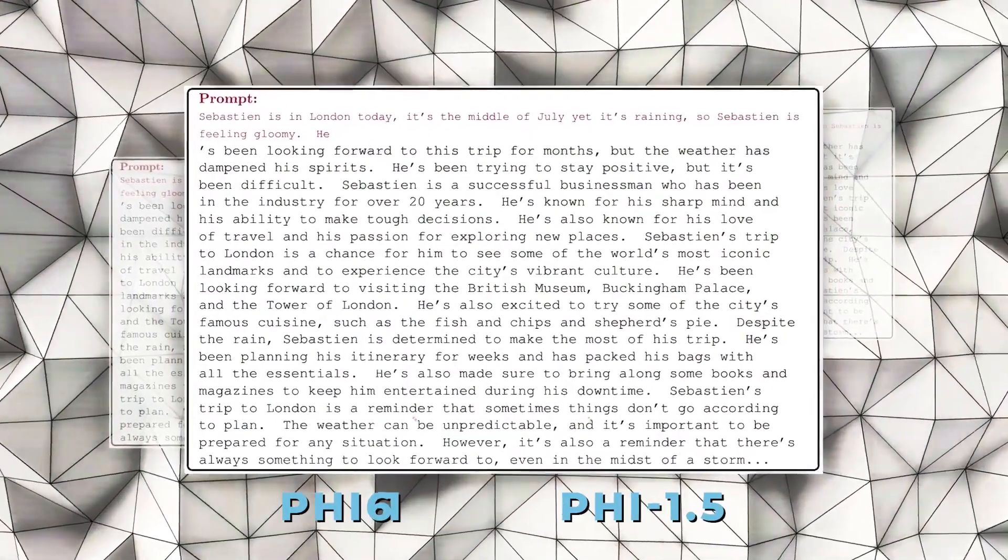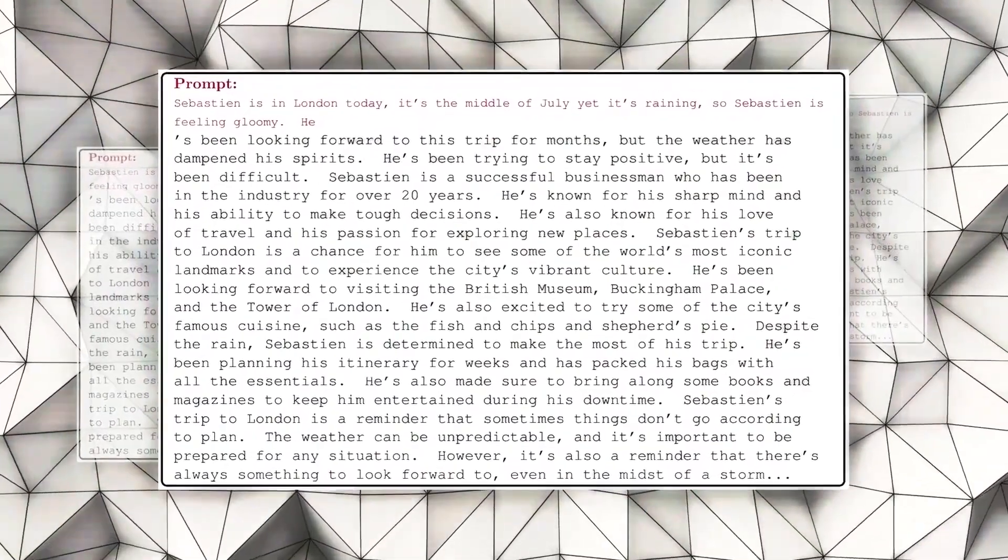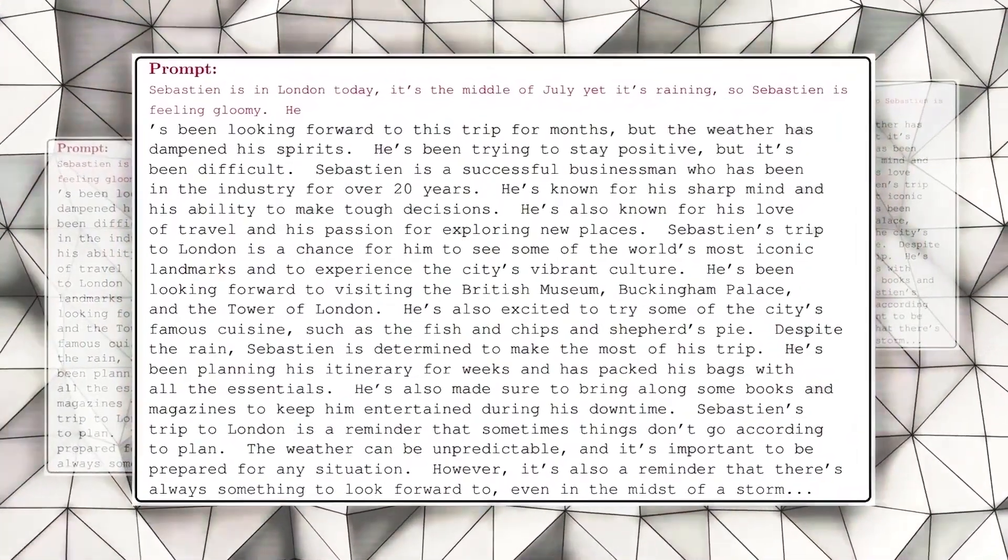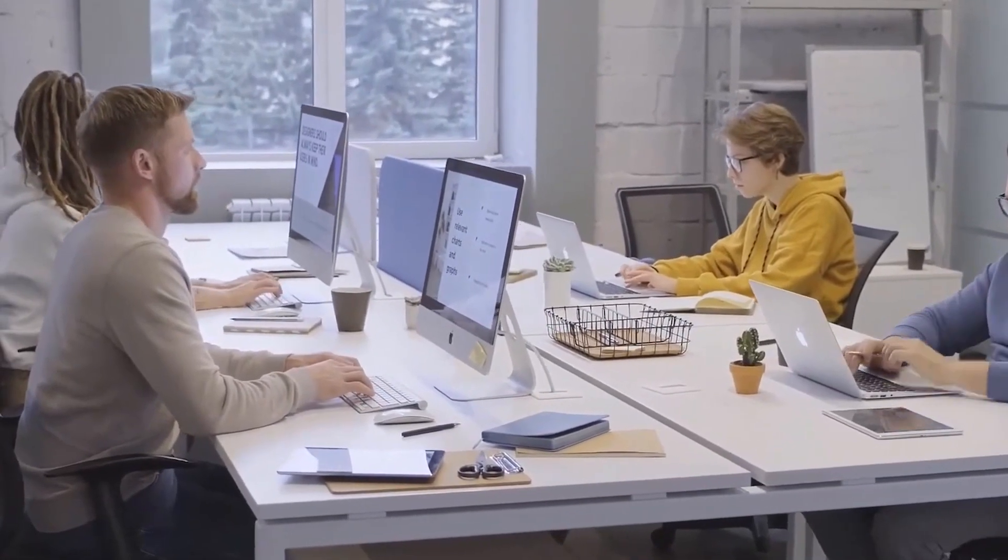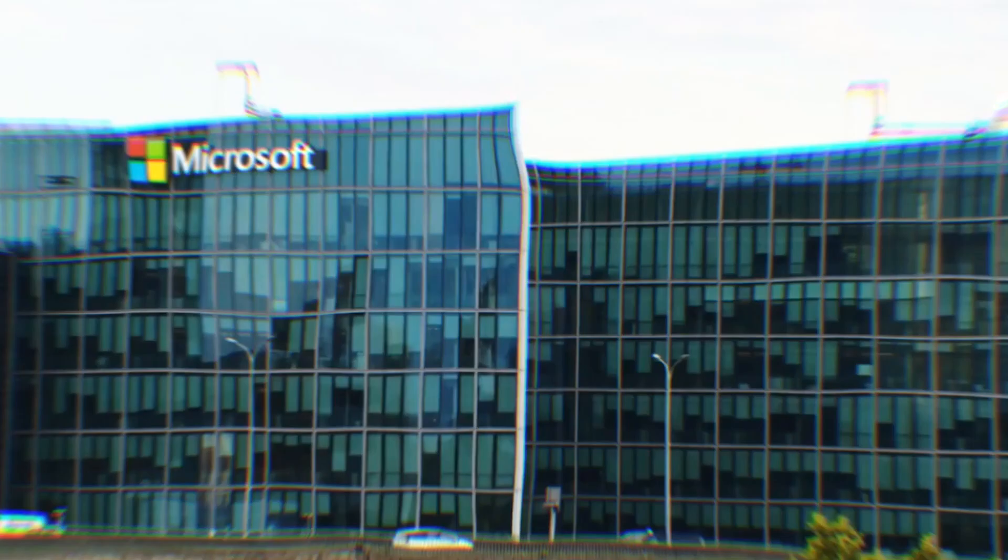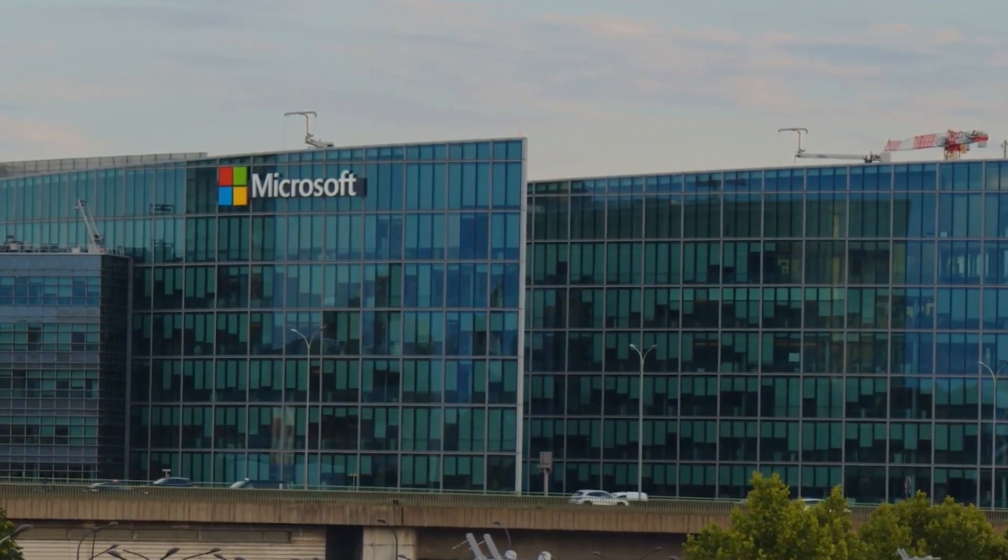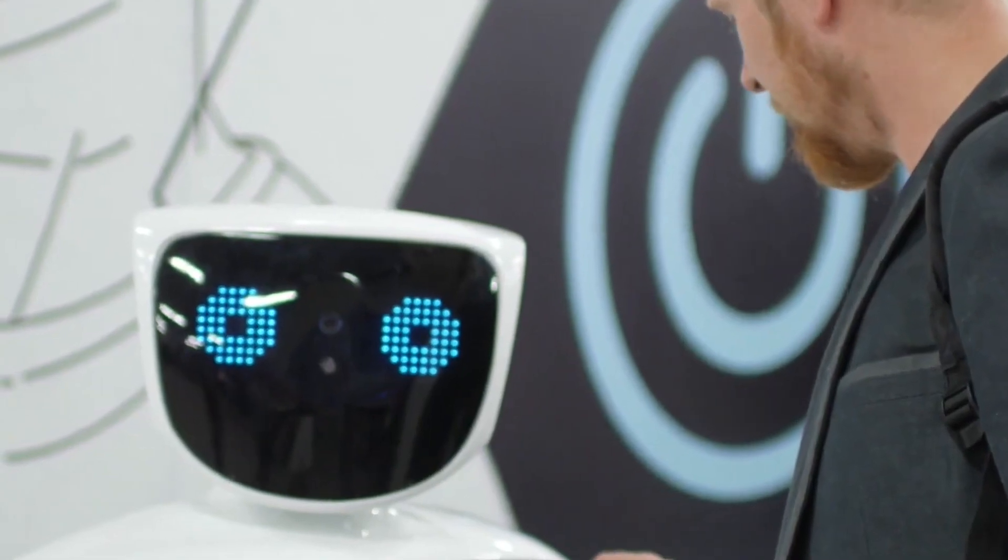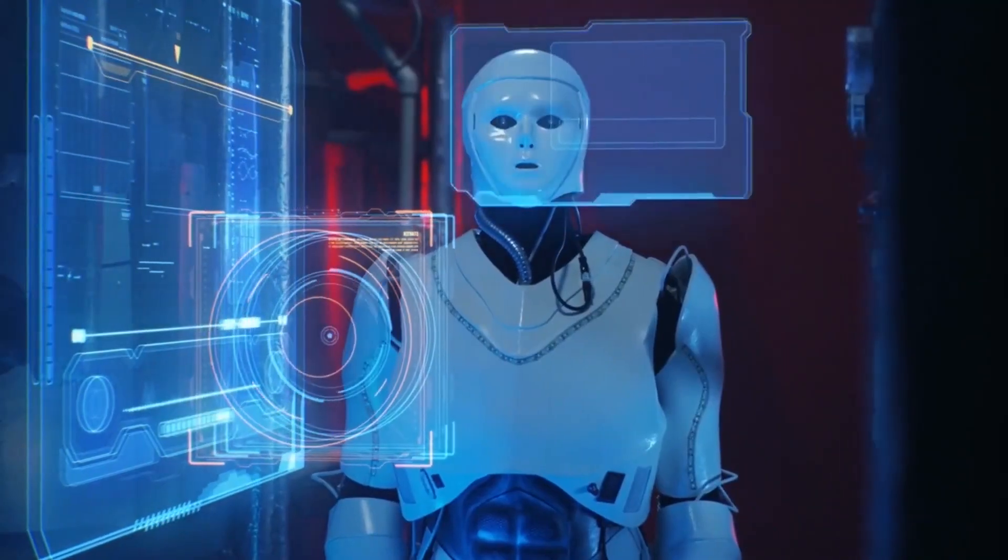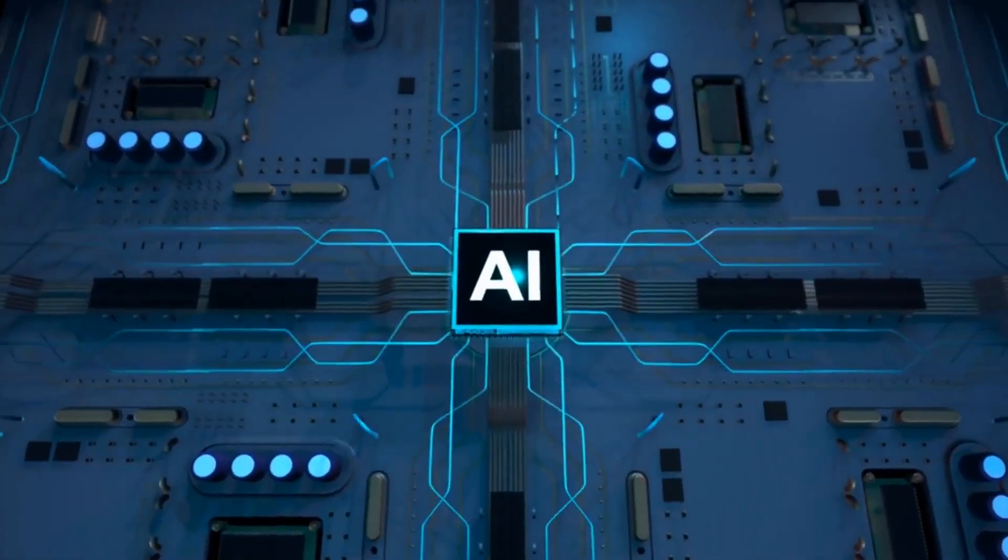With the release of Phi 1 and Phi 1.5, the quest for robust AI programming has taken a new turn in the quickly developing field of artificial intelligence. These groundbreaking models are not only changing the way code is generated, but they are also upending accepted knowledge about how AI should be developed. These models have shown that the key to advanced AI capabilities may not lay in mere quantity, but rather in the quality and method of training by utilizing textbook-style data sets and synthetic data synthesis.